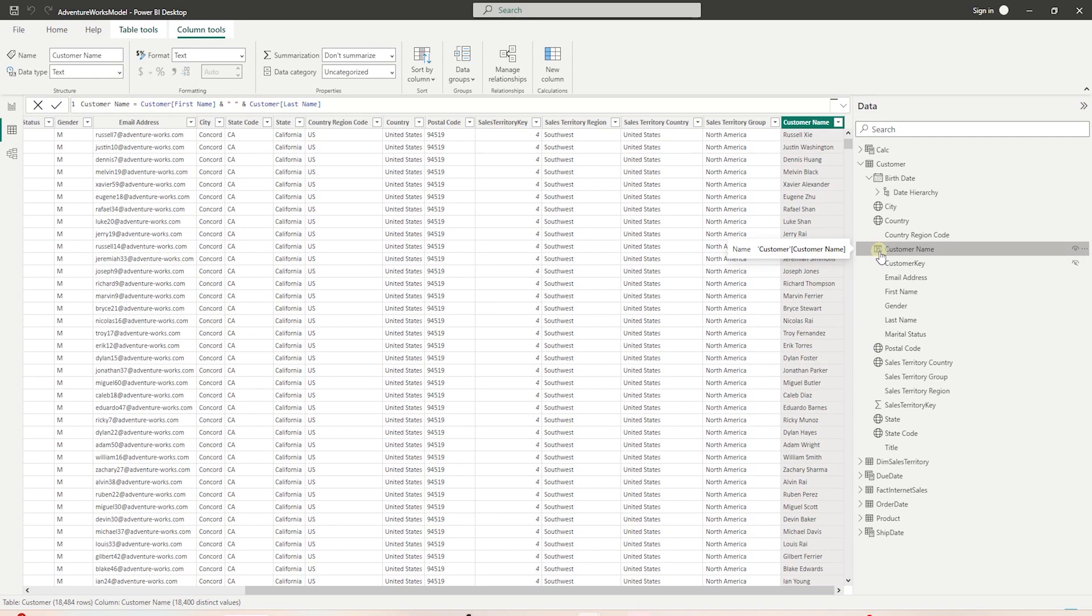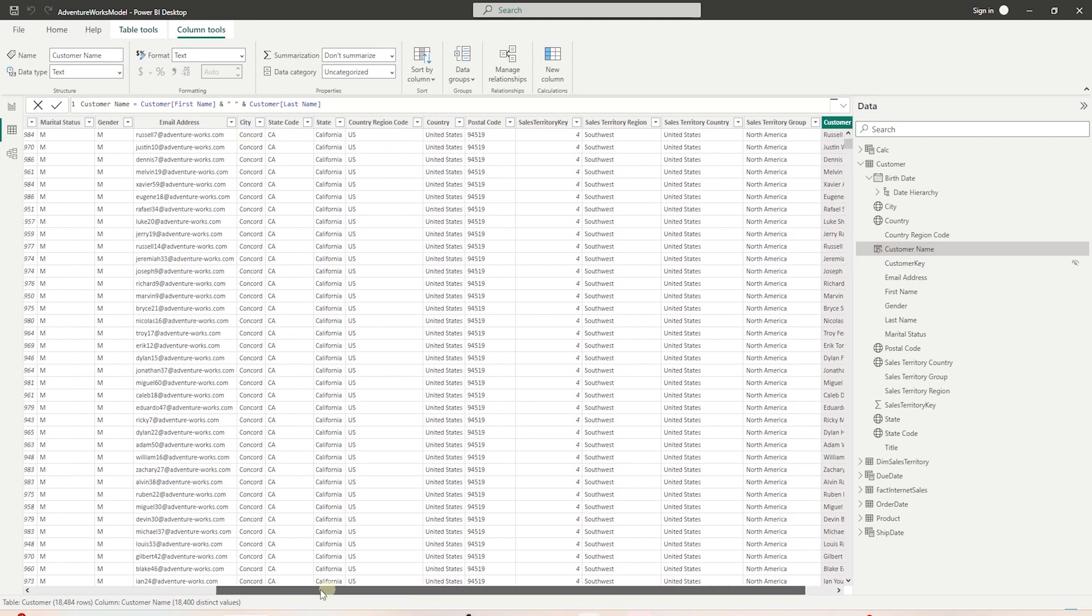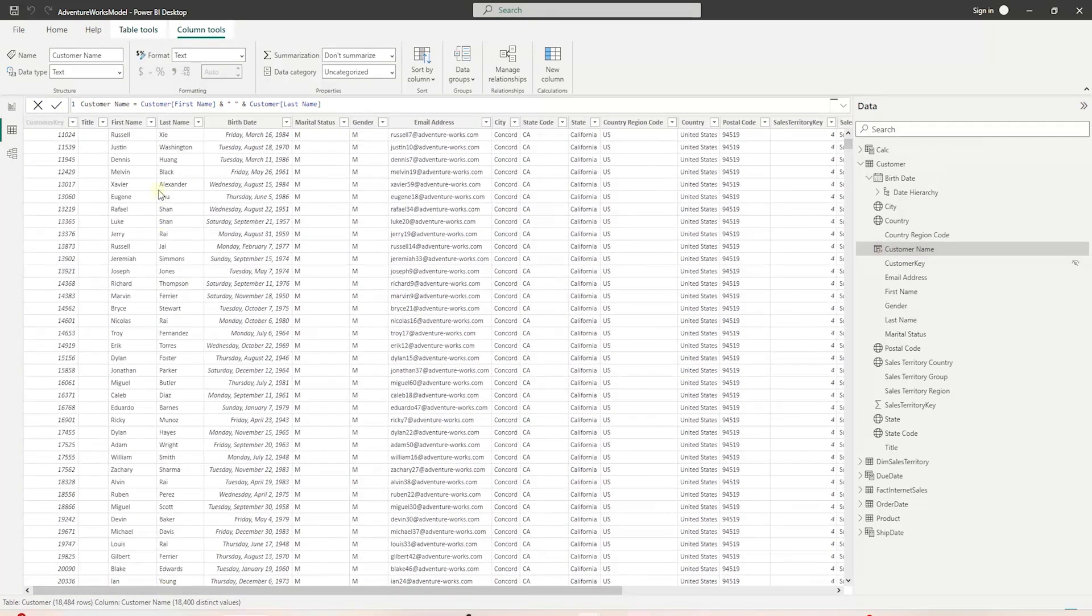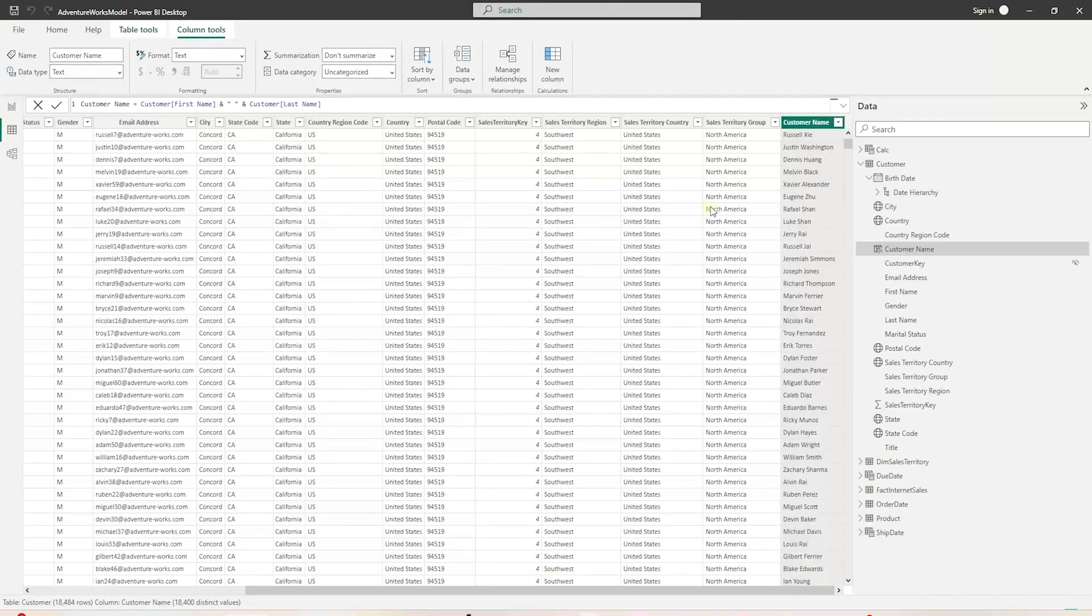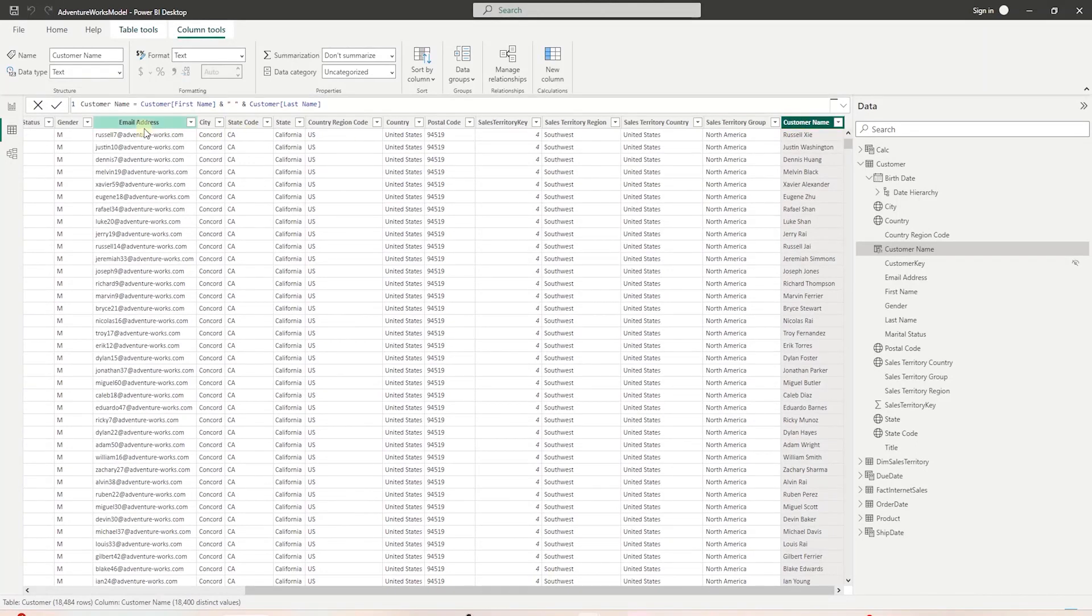Calculated columns work off of what we call row context. Row contexts perform an operation on the table, one row at a time. In this case, it is combining first and last name for each row in the customer table. By default, Power BI will insert the column at the end.